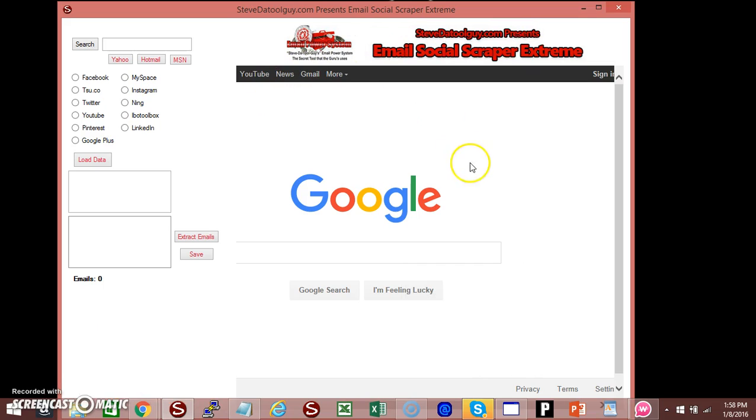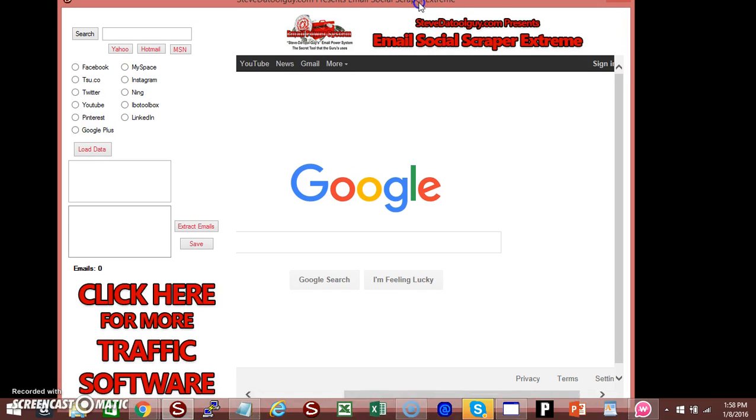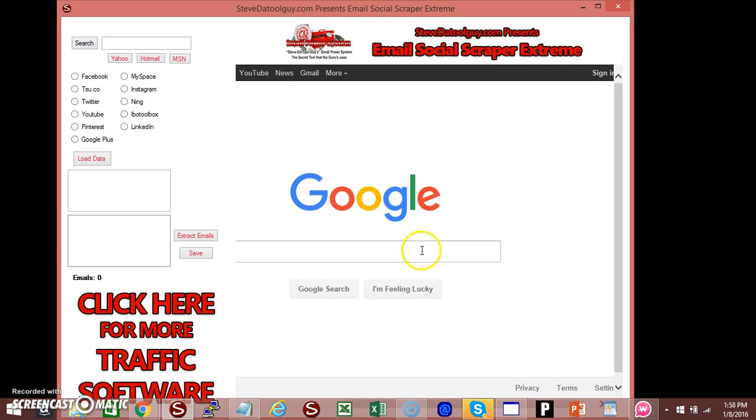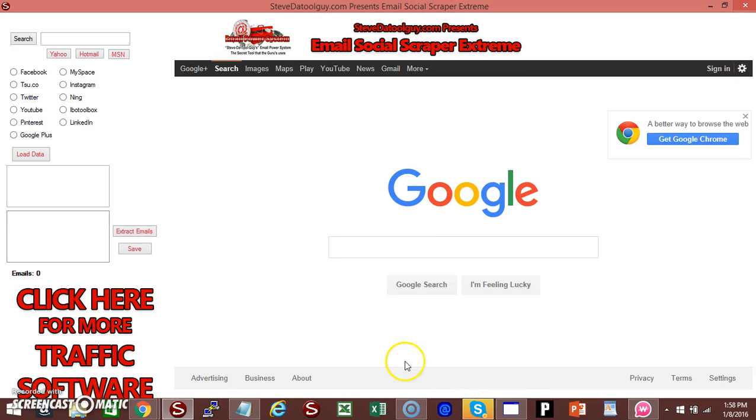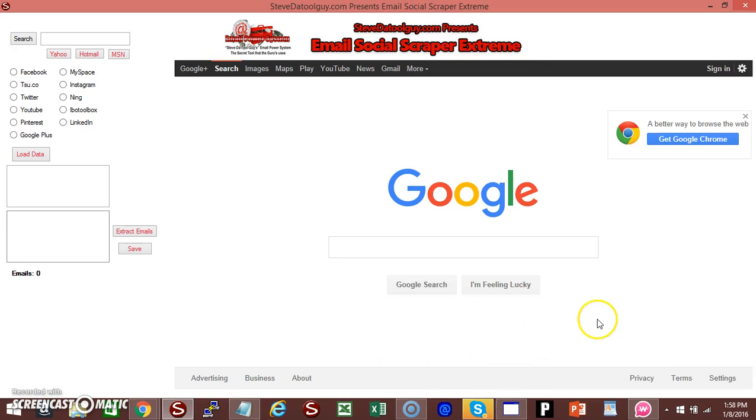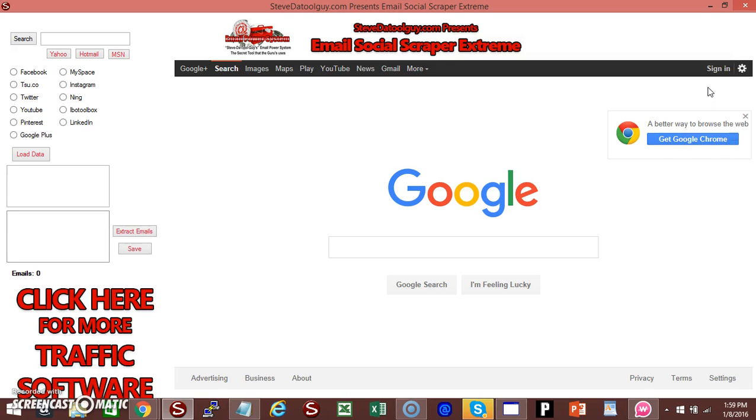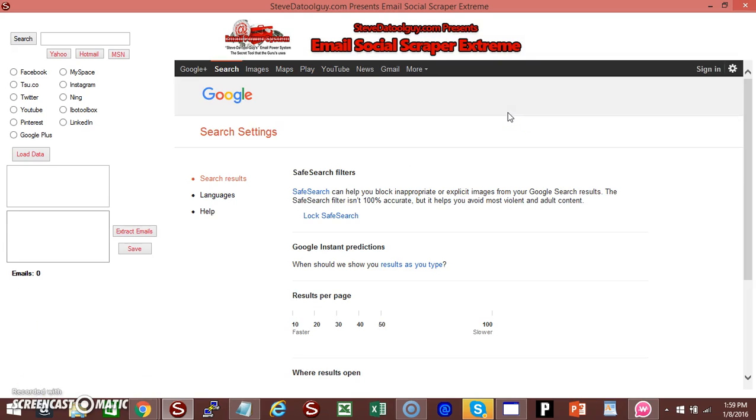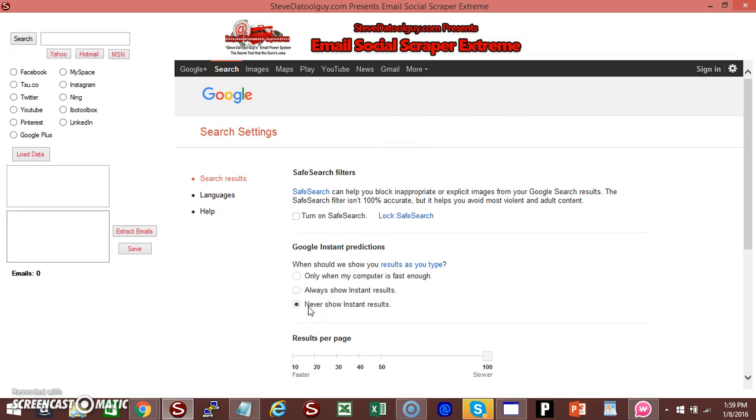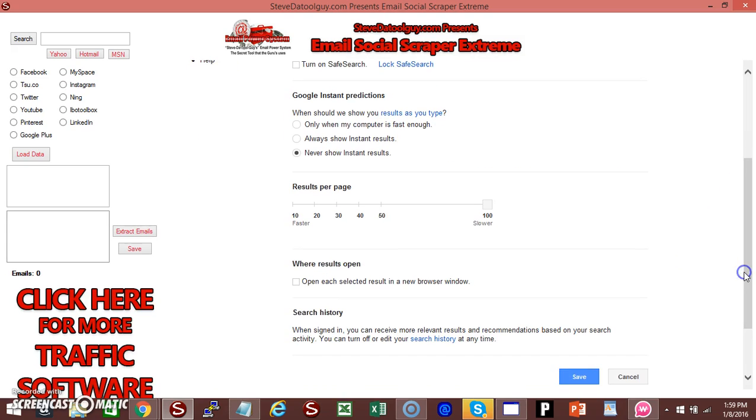Now, first thing you want to do when you get your hands on this email scraper: you want to go ahead and download it, which this one is already downloaded. We want to click on this little tab here. Go to search, go to search settings, and we want to set it up so we can actually scrape a lot of emails on the first page and other pages. Once this loads, you want to make sure that this dot is on 'never show instant results.' Make sure this box is pulled all the way over to 100, which it already is, and you want to click save.